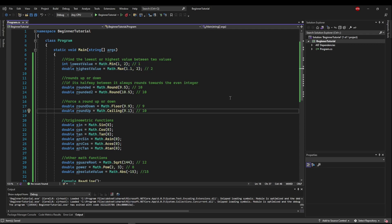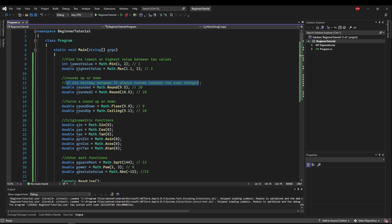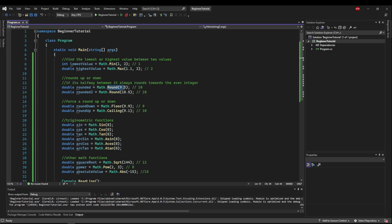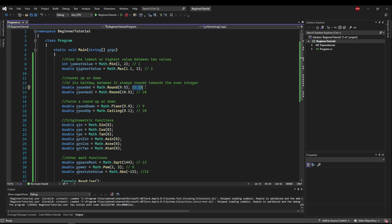Next up we have rounding, and rounding works a little strangely in C-sharp because the default behavior is if it's halfway between, it always rounds toward the even integer. So if you say round the number nine and a half, it's going to round up to ten because that's an even integer.